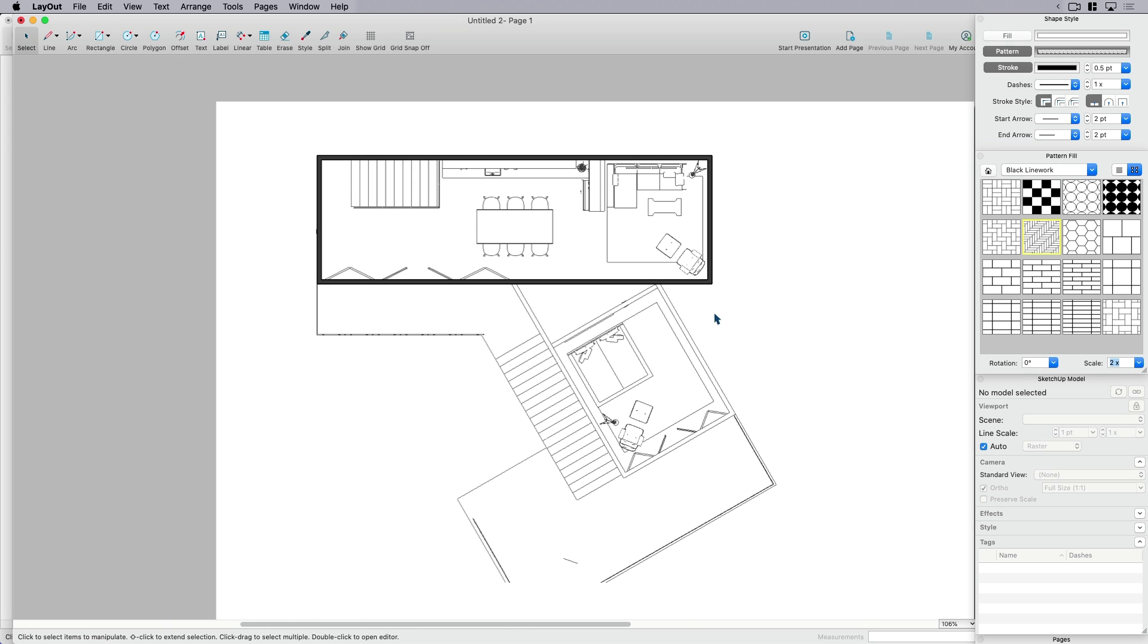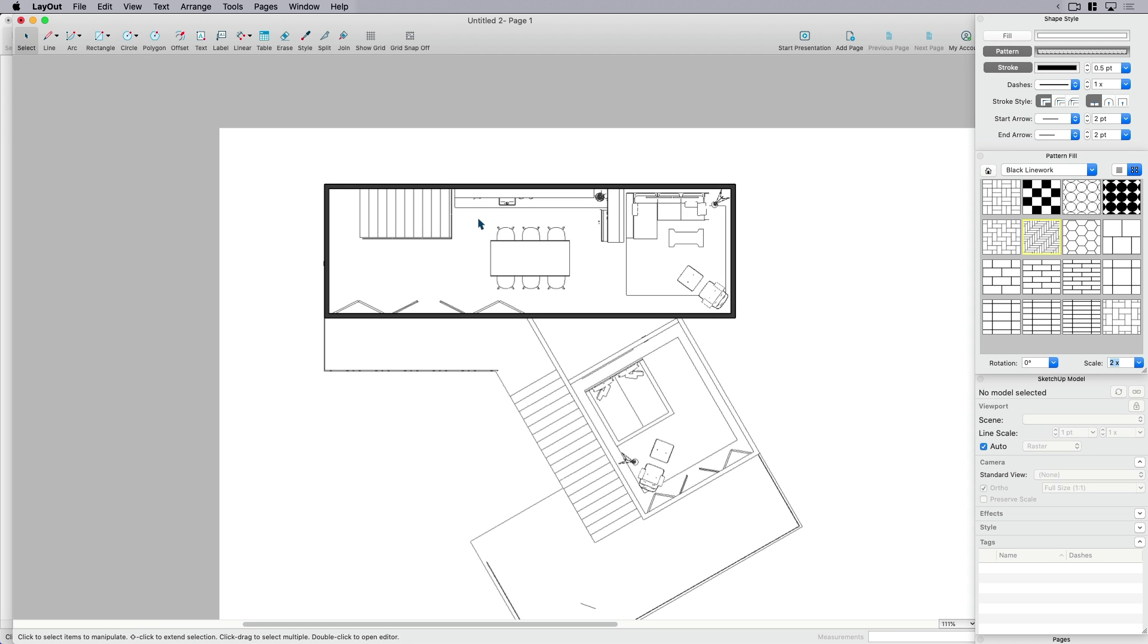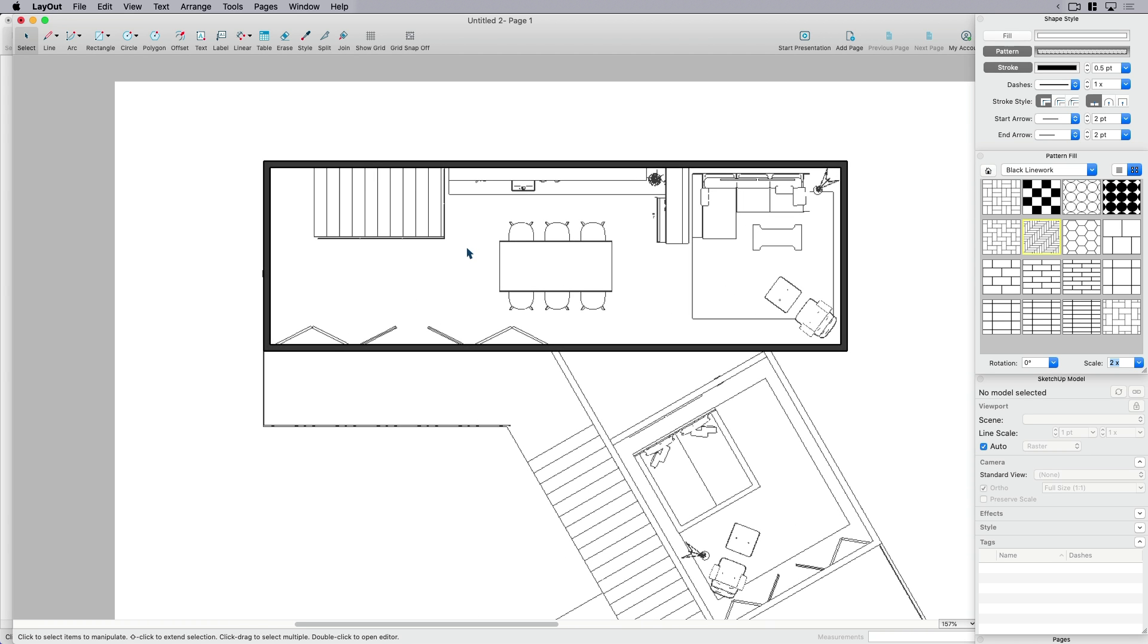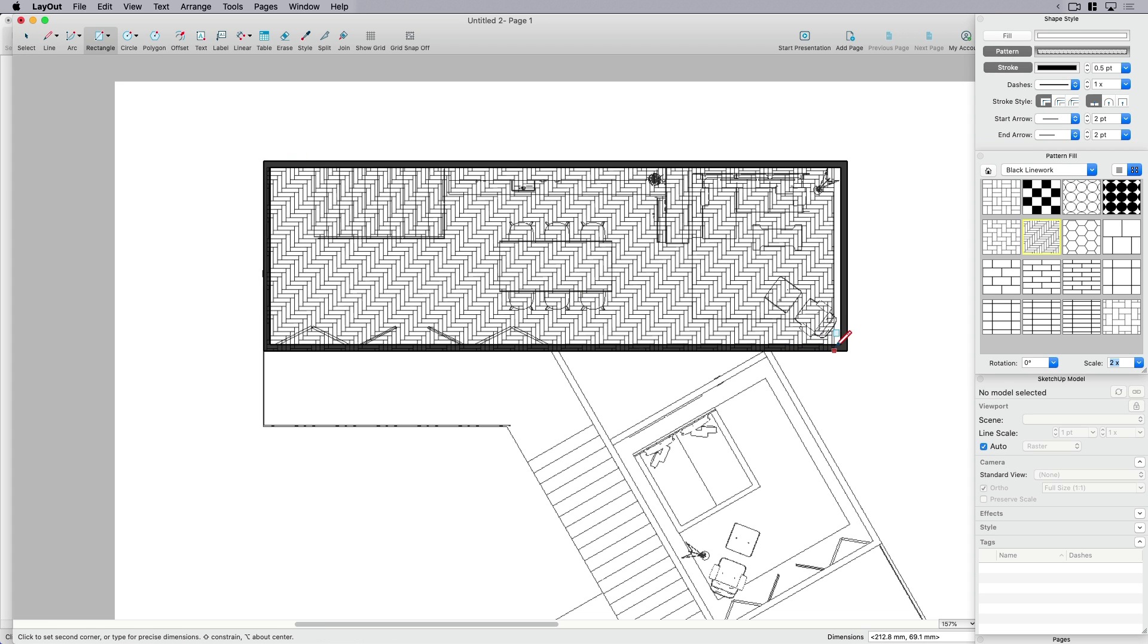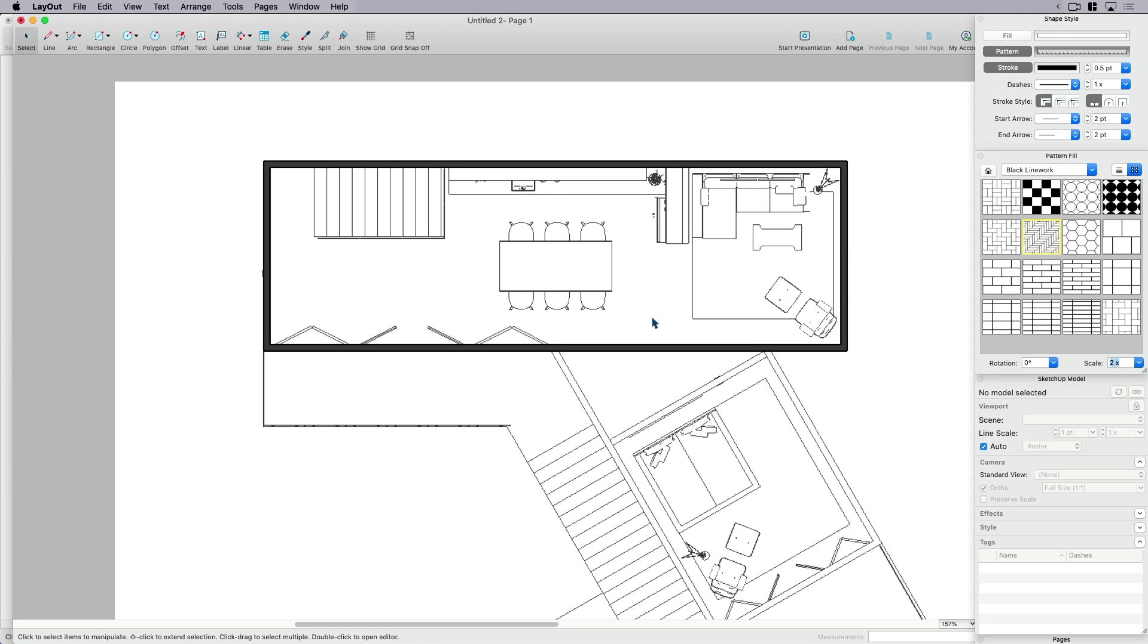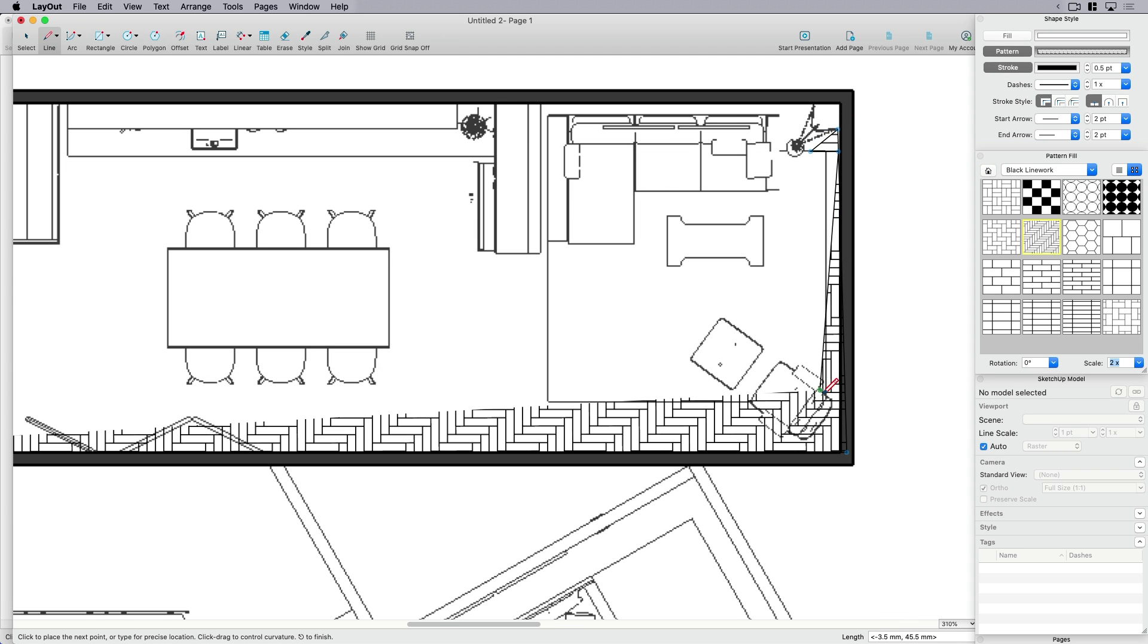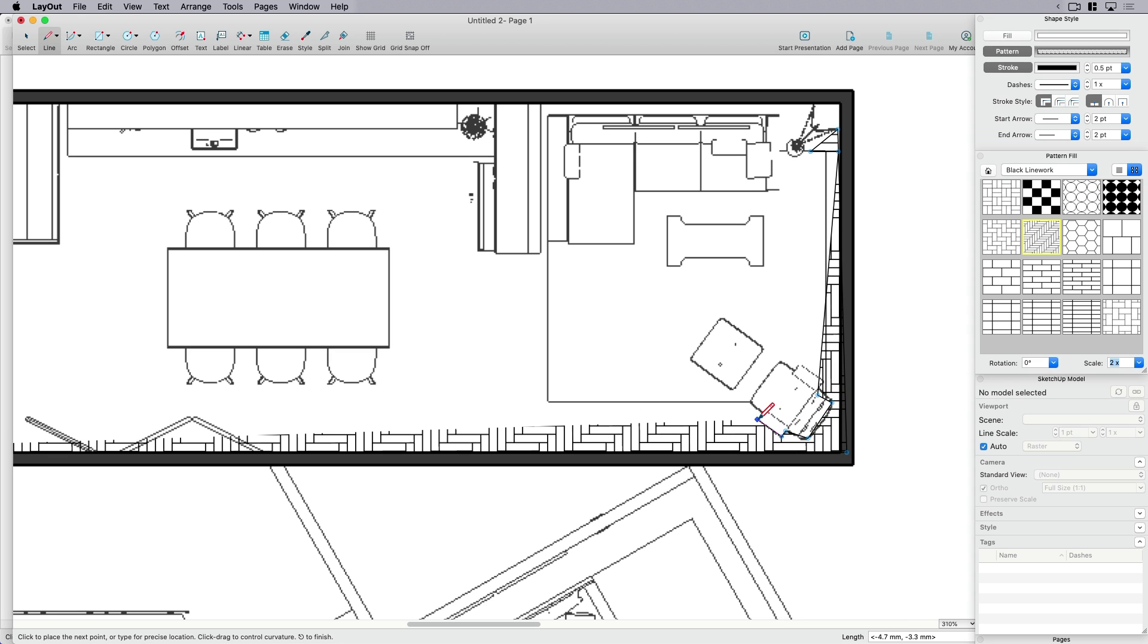So the first way that I think some of you are familiar with drawing hatches would be to use the line tool. So if I use the rectangle tool, problem is, I just covered up all my furniture. Now I'm assuming here that I want to hatch my floor and I want to sort of call that out as a particular material. If I don't use the rectangle, then I can use the line tool.